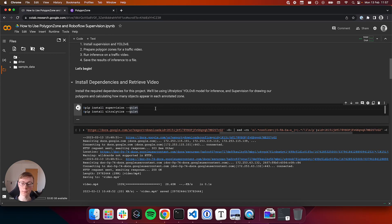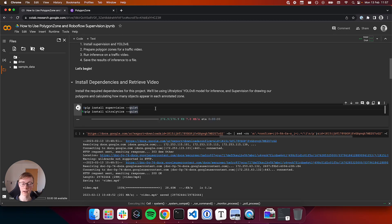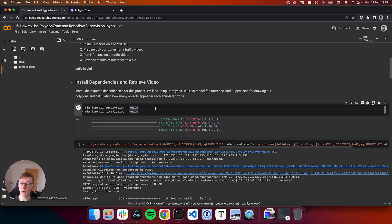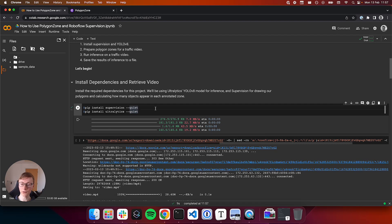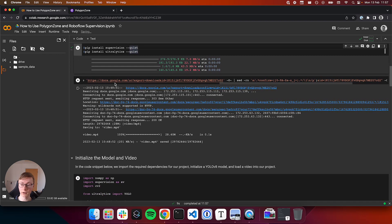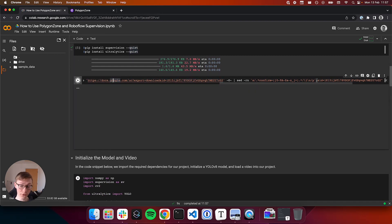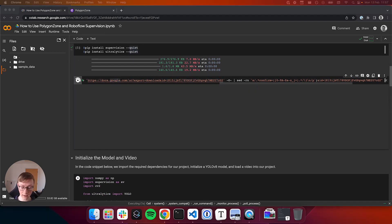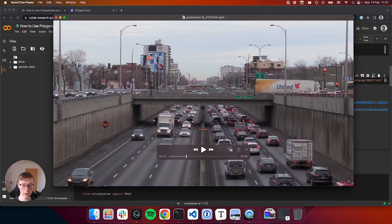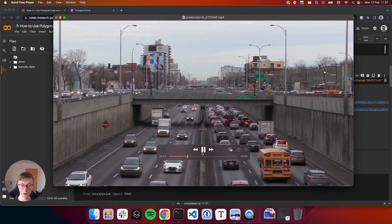We'll be using Supervision, Roboflow's open source package of various different utilities useful in building computer vision applications, as well as Ultralytics, whose YoloV8 model we'll be using in this project. We'll also download a video of traffic which we'll be using. To give you a quick preview, here's what the video looks like.